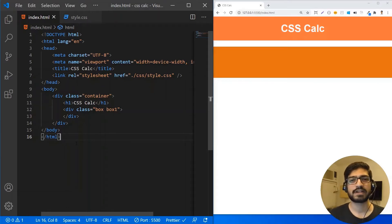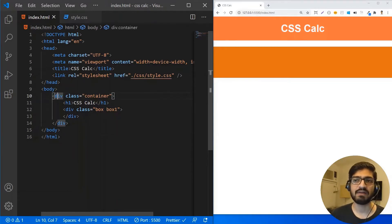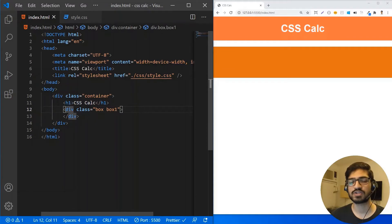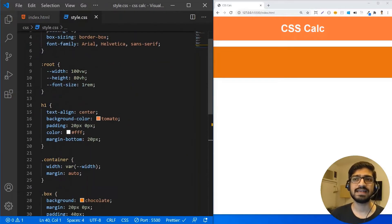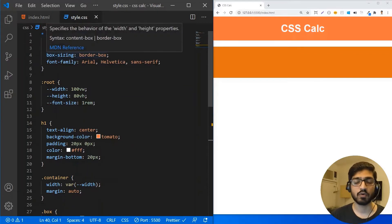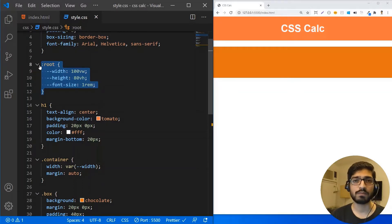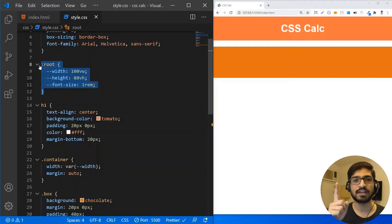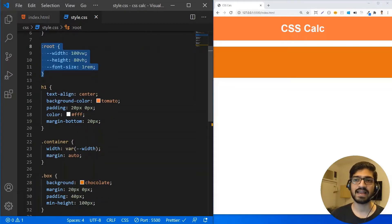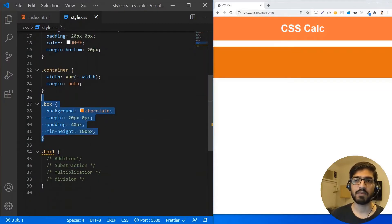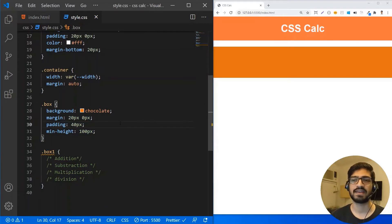All right, so I already have some boilerplate code for my HTML and CSS. I'm just going to give you a quick walkthrough for the HTML. I have a container which has an h1 tag and two classes — box and box one. For CSS, I have a universal selector removing the default margin and padding. I have used CSS variables here — if you don't know about variables, I have a video on CSS variables you can check out. But it's not required for this video. I also have the h1 tag, my container, and my box with a background color and some margin, padding, and height.